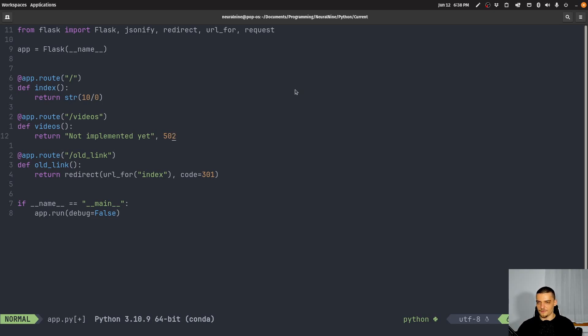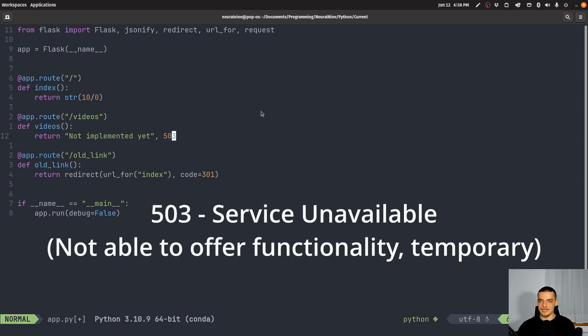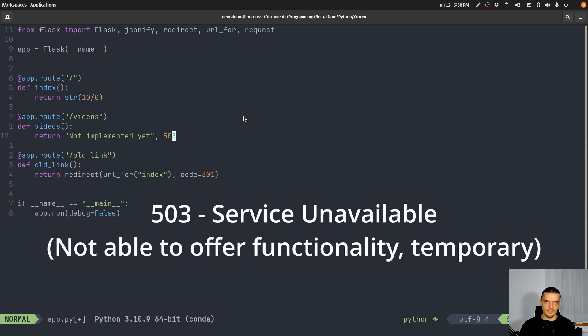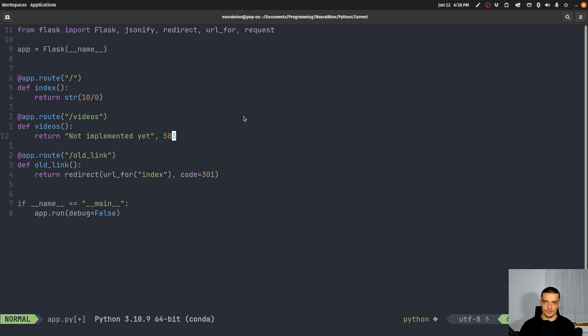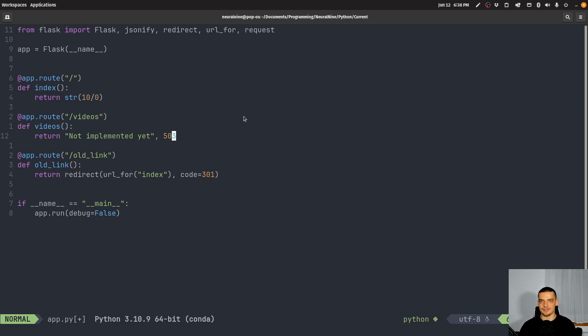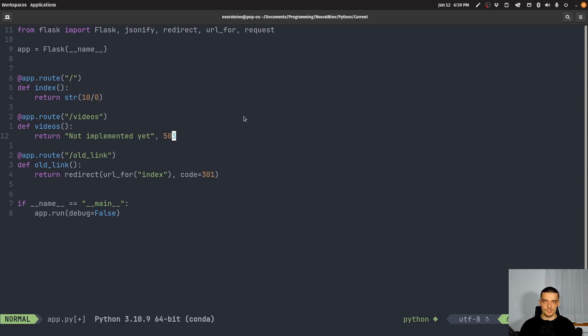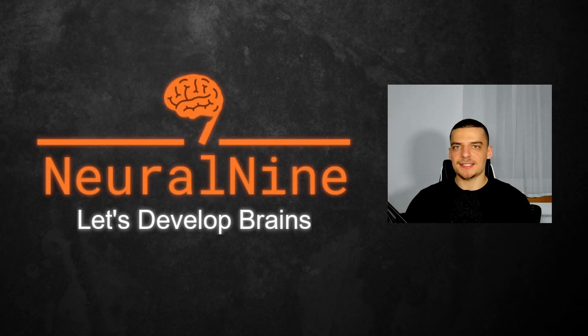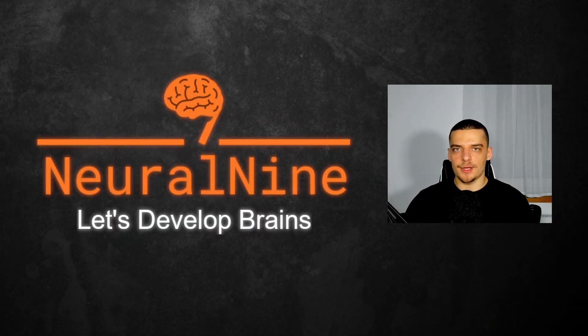And then finally, we have 503, which is service unavailable, which means that you have some problem, you cannot offer the service, or maybe you're in maintenance mode or something. But this just means that right now, the service that you're asking for is not available. It's not your fault, but you cannot access this component. It's just not available. And usually this is temporary. So it's not something that you will see for years. Hopefully, this is something where maybe you have maintenance, maybe something is going on. This is unavailable right now.